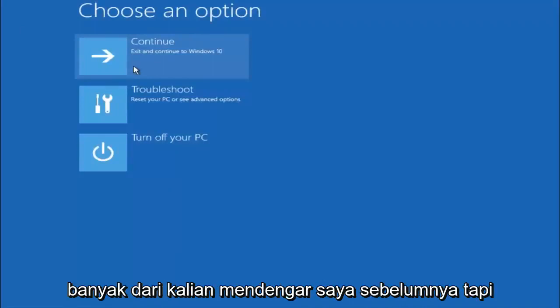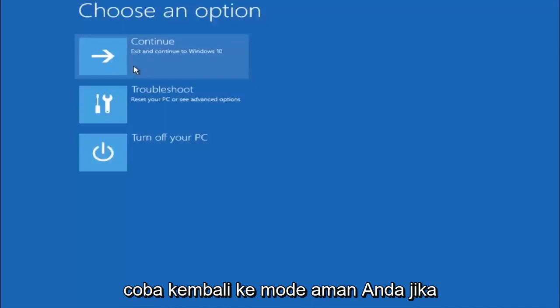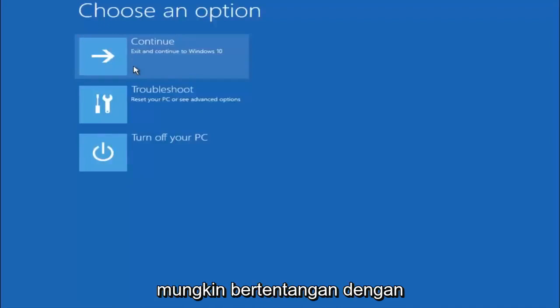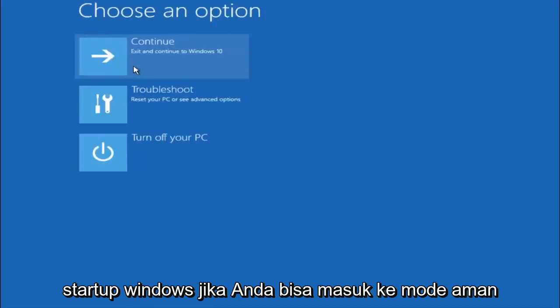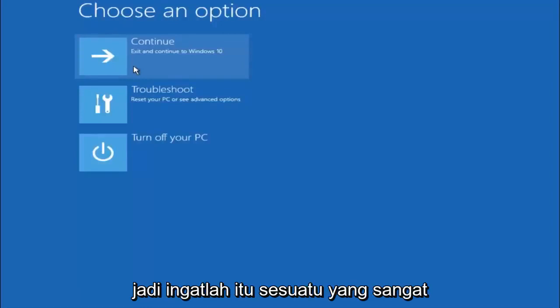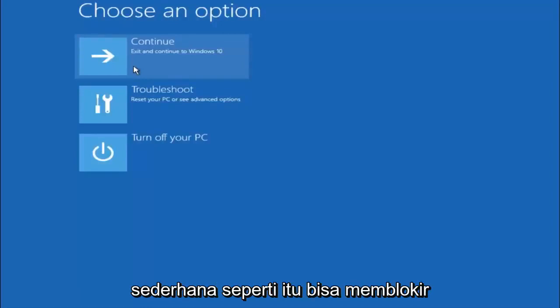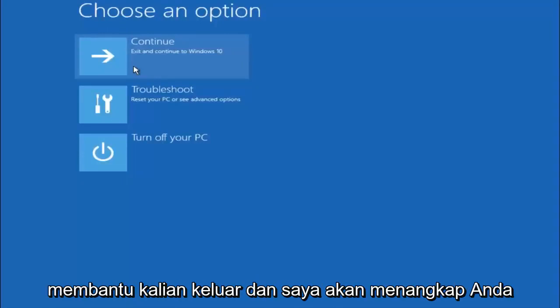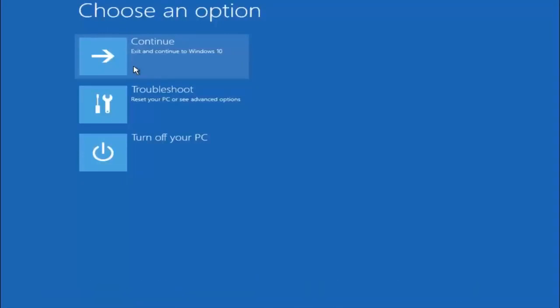Again, I'm not sure if you guys heard me earlier, but try to go back into your safe mode if possible and uninstall any programs you know might be conflicting with the Windows startup if you can get into safe mode. So just keep that in mind. Something very simple like that could be blocking up everything. So again, I hope this tutorial helped you guys out and I will catch you in the next tutorial. Goodbye.